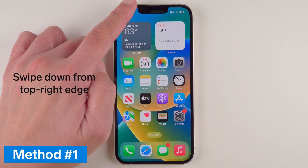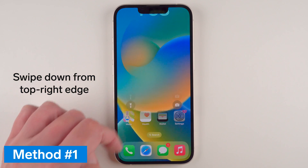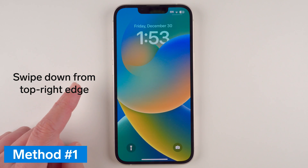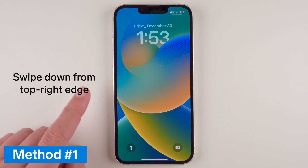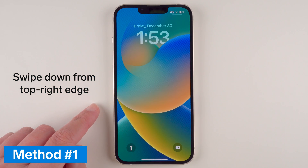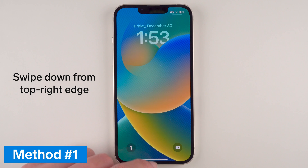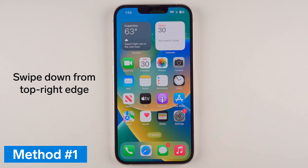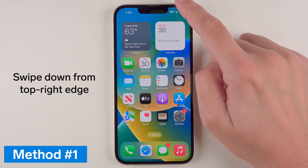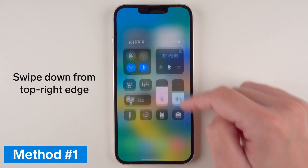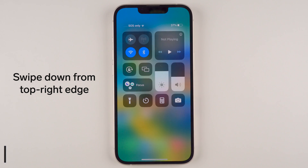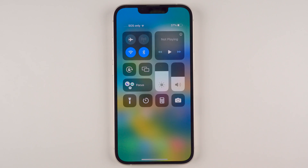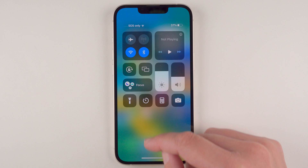Just to show you — this is only for the upper right-hand corner of your phone. If you pull down from the upper left-hand corner of the phone, you're going to access the Notification Center. So again, Control Center is from the upper right-hand corner.